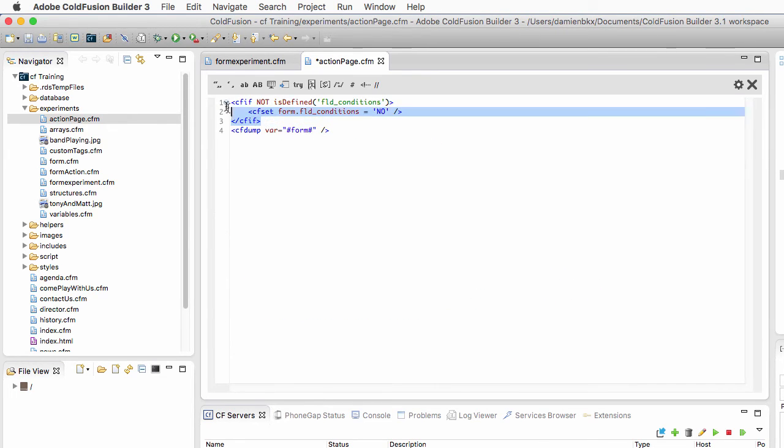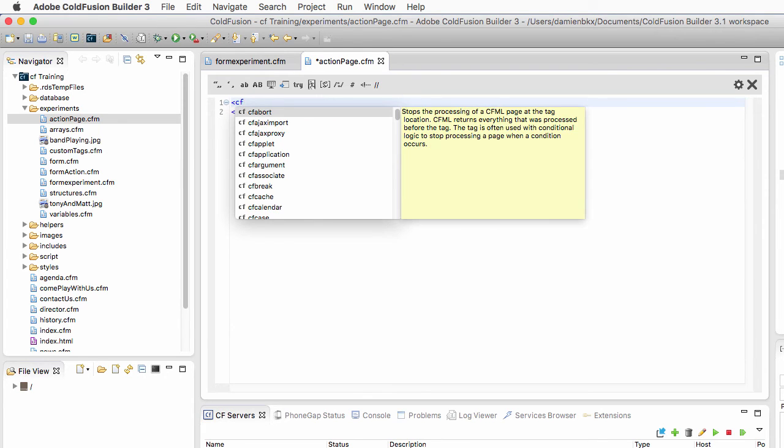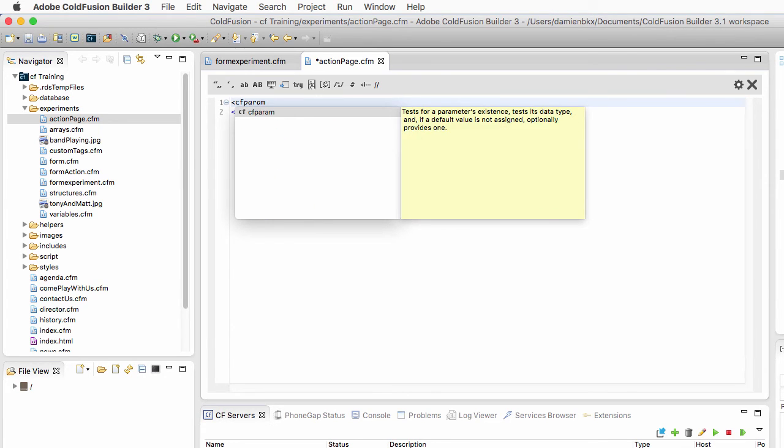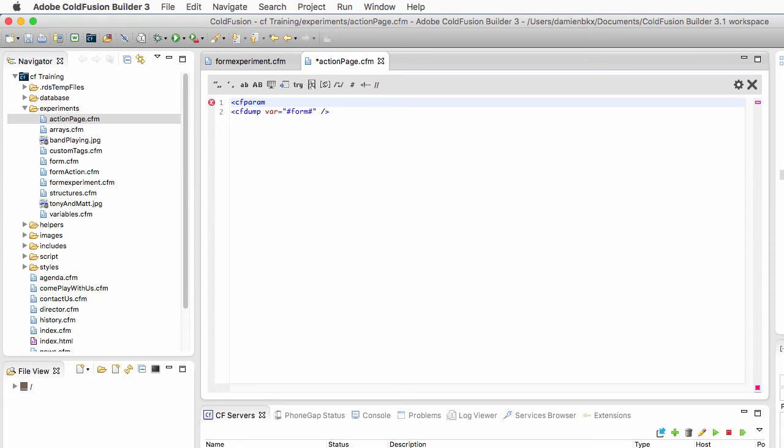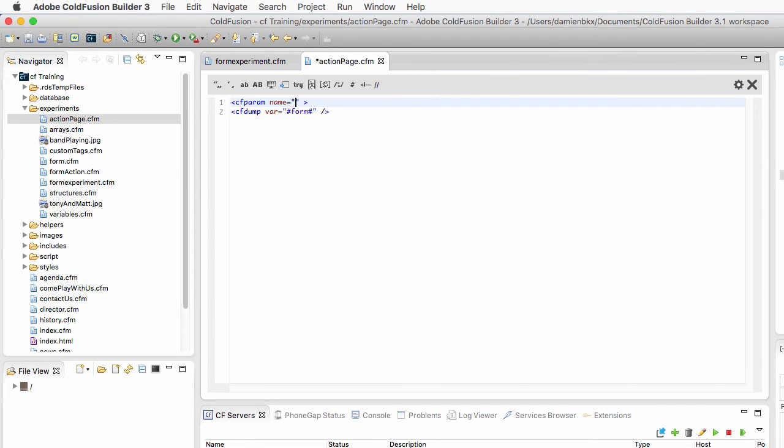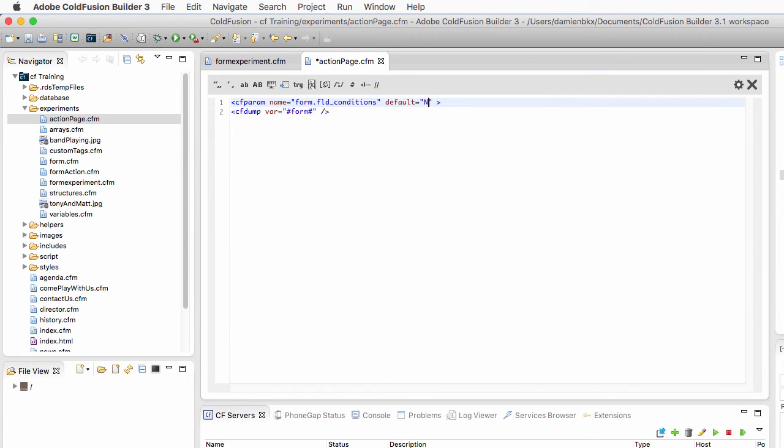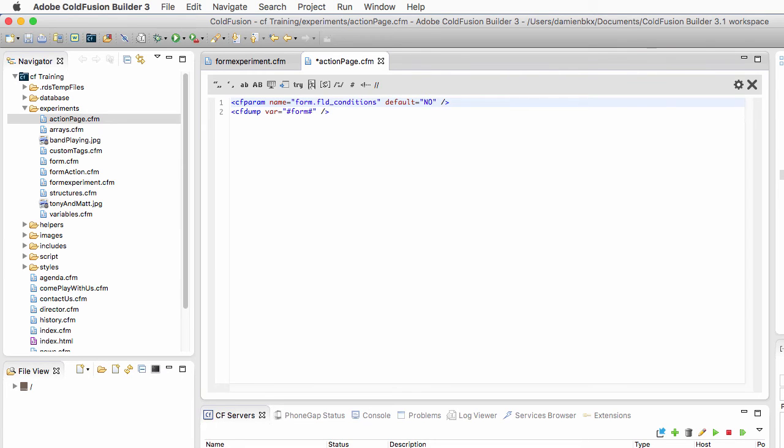Now this makes three lines of code for a field like that. Hopefully, ColdFusion has a specific tag just for that purpose, and that is the CFparam tag. The CFparam tag takes a name—you need to tell what variable you want to check. In this case, it's going to be form.fld conditions. And you need to give that variable a default value. In my case, the default value will be no. It means that if the data is not passed to the page, in other words, if it's not selected on form experiments.cfm, then here on the action page, before dumping the form, we will create that value thanks to CFparam and make it equal to no. So if it is selected on form experiments.cfm, then it is passed and has a value of yes.